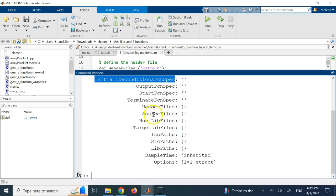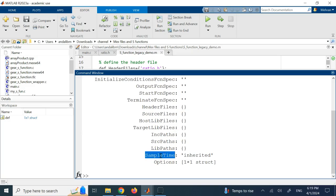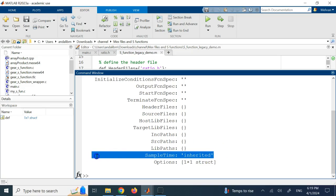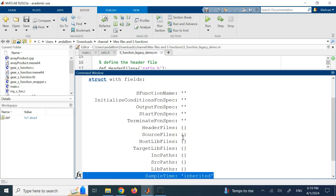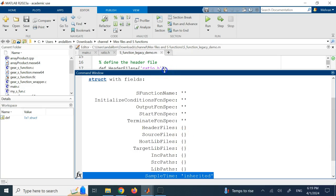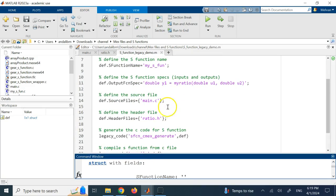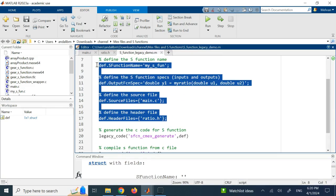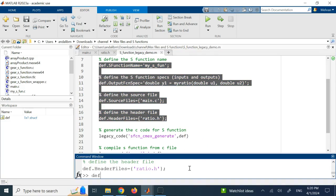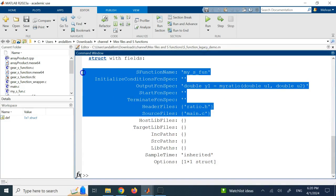If you have initial conditions you need to provide those too. If you want a specific sample time for the block, you set def.SampleTime. By default it shows 'inherited', which is the same as sample time = -1 in Simulink, meaning it inherits from surrounding blocks. Once you've provided those four mandatory fields, if you look at the def structure you can confirm they are all populated.